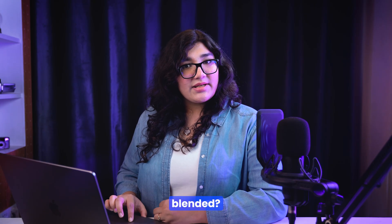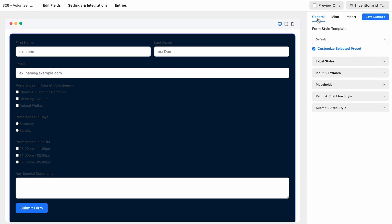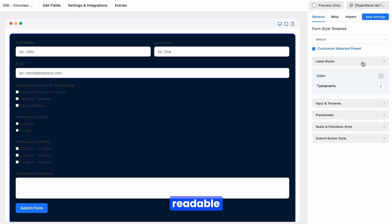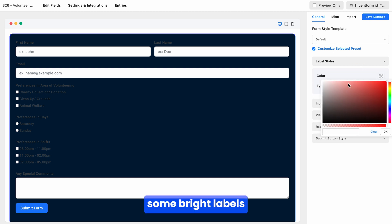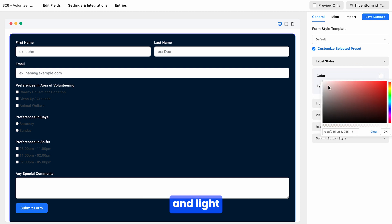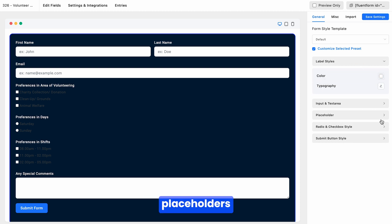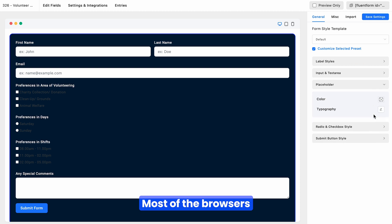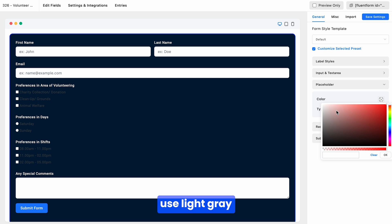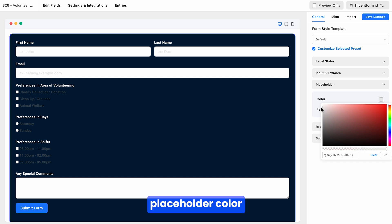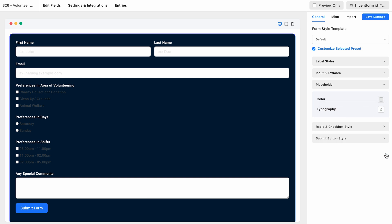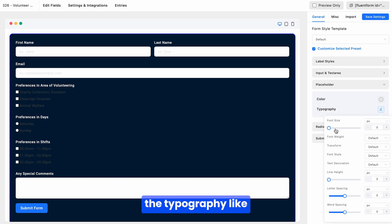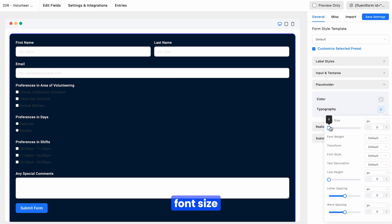You may notice the text is getting blended. To make things readable, choose some bright labels and light placeholders. Most browsers use light gray as a placeholder color. You can also customize the typography, like font size, weight, spacing, and more.